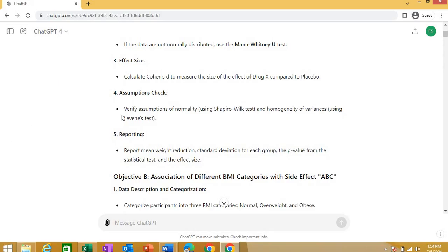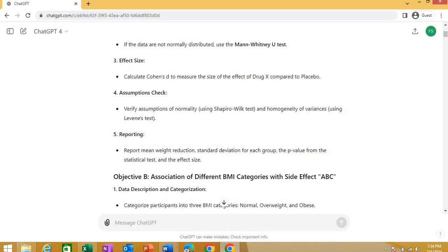Now, it also asks you for assumptions. Check the assumptions for normality using Shapiro-Wilk test, homogeneity of variances using Levene's test that we will introduce in ANOVA. When reporting it, just tells you how you can report everything with the means, p-values, etc. So, this was for my first objective.